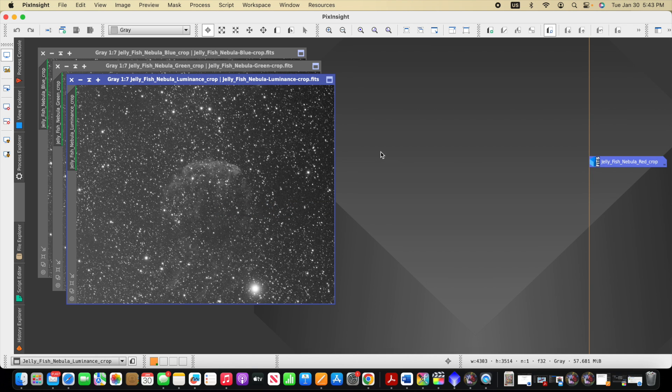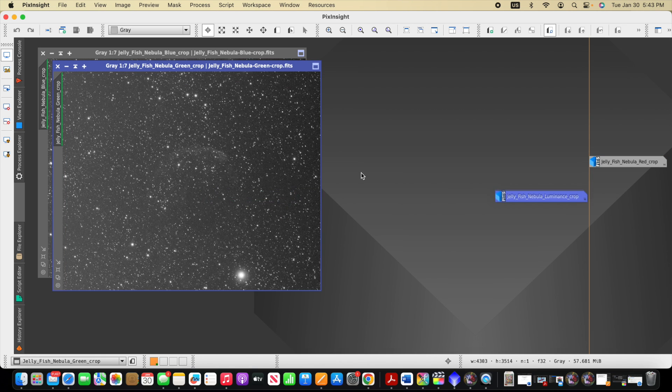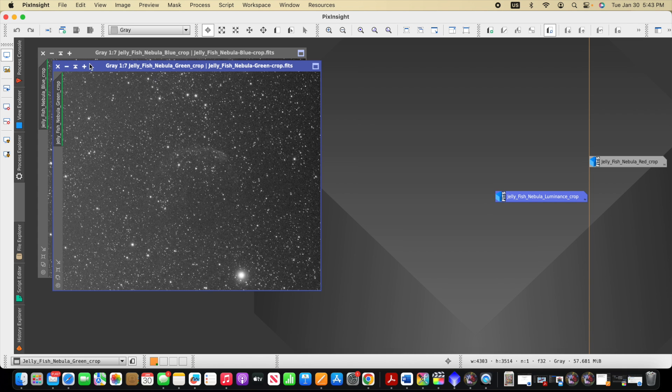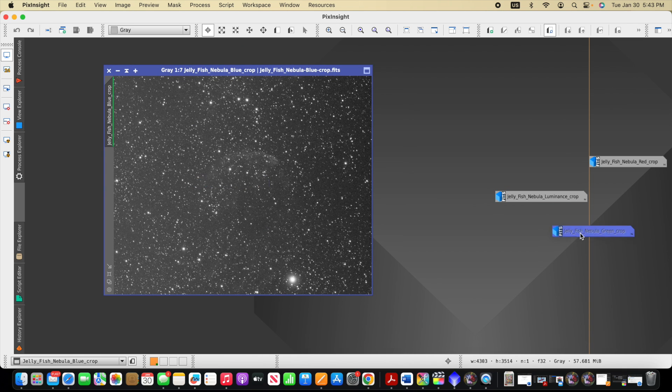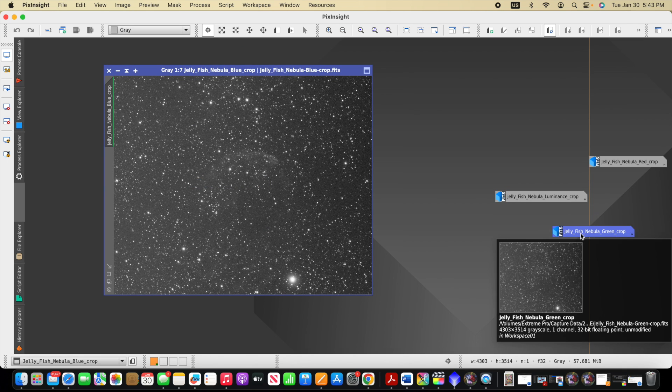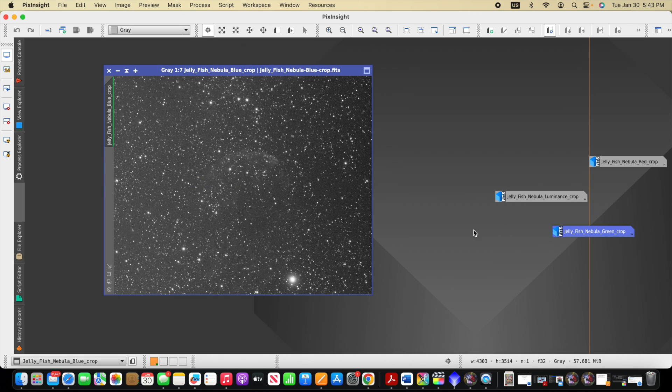So here is the luminance channel, similar gradient. And then we have the green channel, also very similar. And finally, the blue channel. So in this video, I want to talk briefly about a couple options in PixInsight to remove these gradients.